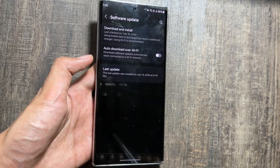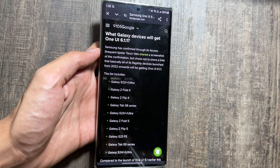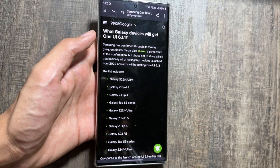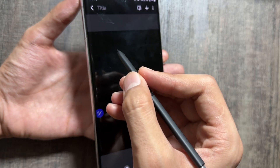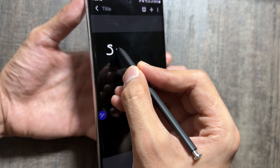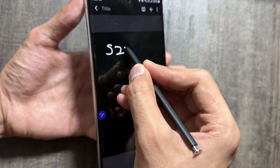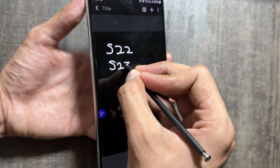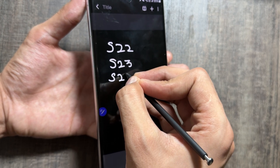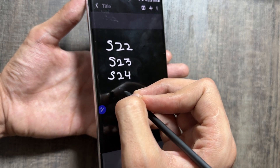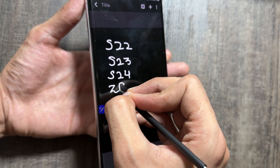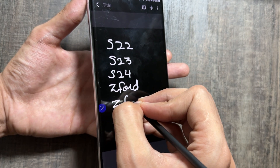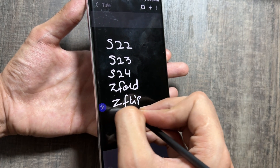According to a website called 9to5Google, there is a list of devices on which the new One UI 6.1.1 update will be released, which includes the Samsung Galaxy S22 series, the S23 series, the S24 series, Z Fold and Flip 4 and 5 series, and also the Tab S9 series.